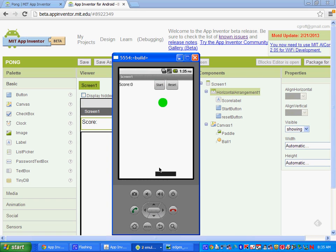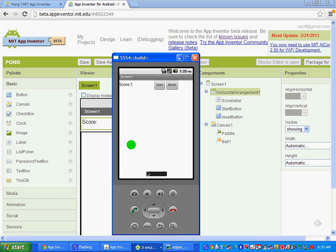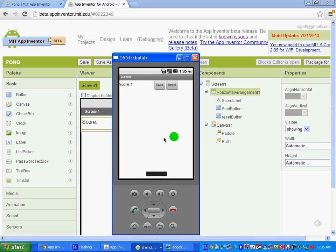Hello and welcome to this tutorial in App Inventor. I'm Chris Groff. I teach a 6th grade technology class at KSAT, Kruver School of Applied Technologies. Today what we're going to be doing is creating a Pong application.